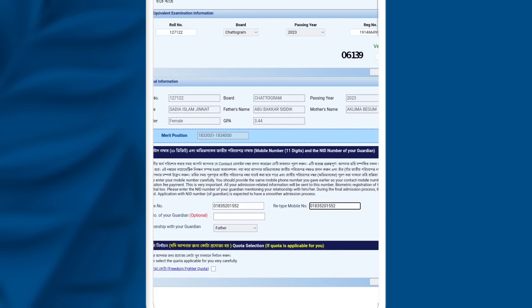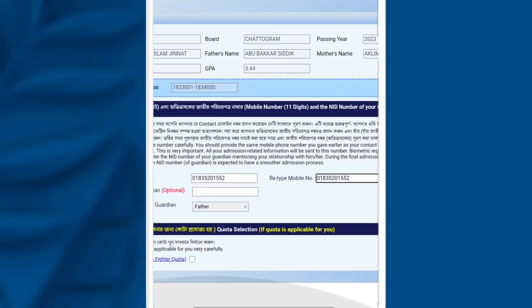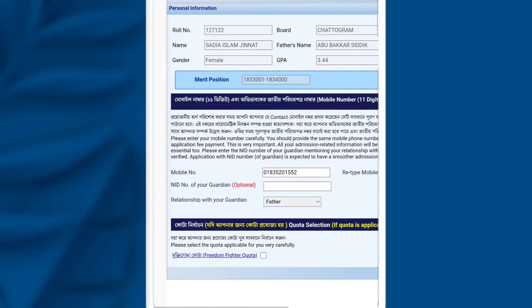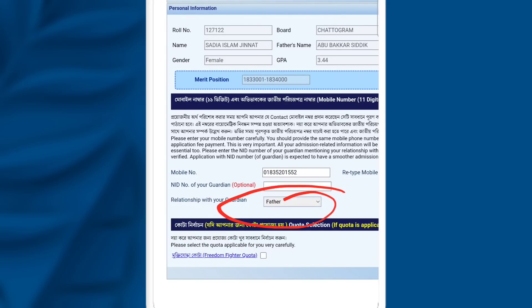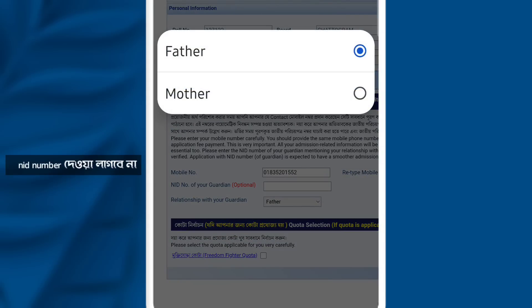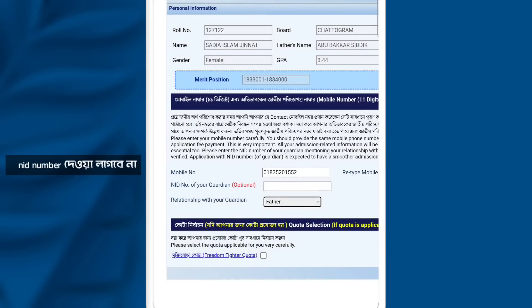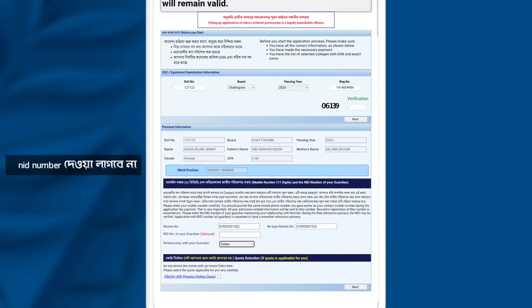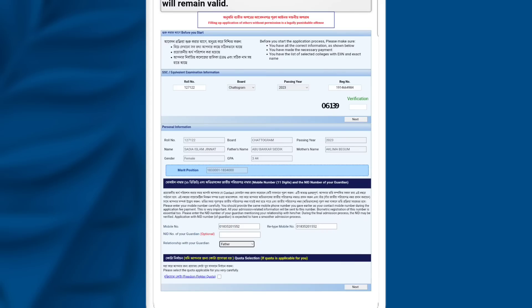The mobile number is the same as you can see. If you are going to see the relationship with guardian, you can see the father's name or the mother's name. If you are going to see the father's name, you can see the next option. Then you can click on next option.